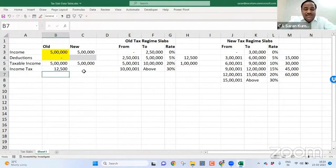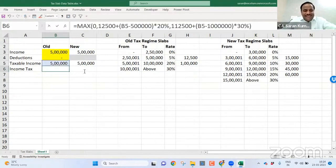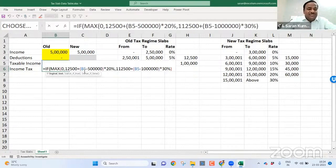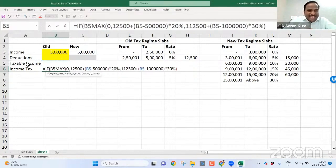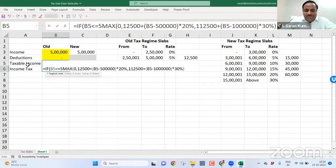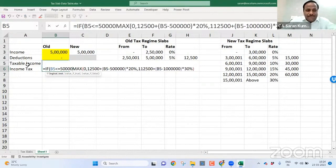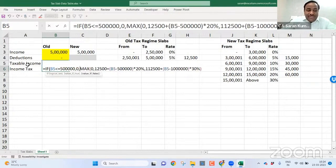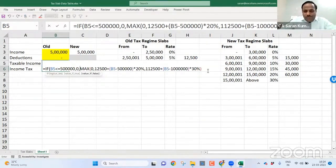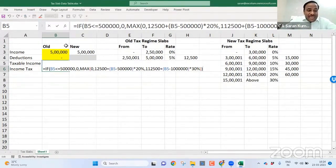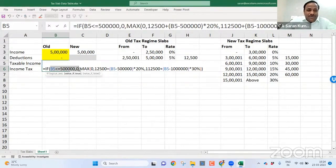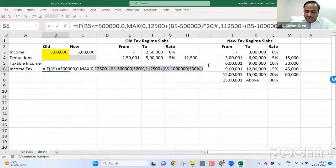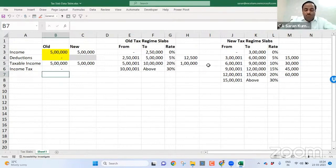But here there is a question: till 5 lakh rupees I need not to pay any tax. That's the reason on top of this, on top of this, I'll put a simple function. If my taxable income is greater than or equal to, sorry, less than or equal to 5 lakh, I don't want to pay any tax. If it is not the case, then you please consider this. Simple. I hope you all are clear what I'm saying. If it is less than or equal to 5 lakh, take 0. If not, then take directly, compare directly these two figures. Even this 0 is also not required for me. So let me remove this 0. Enter. Wow.